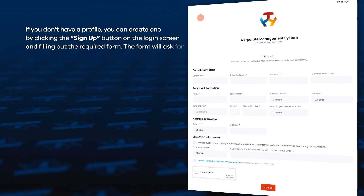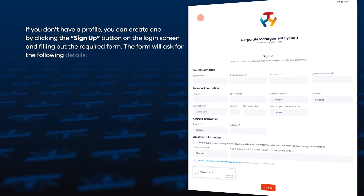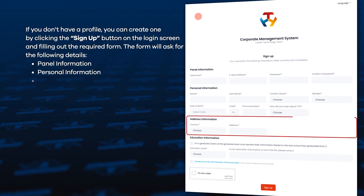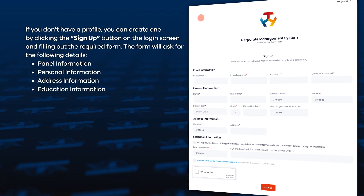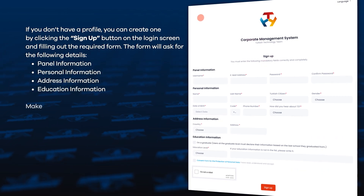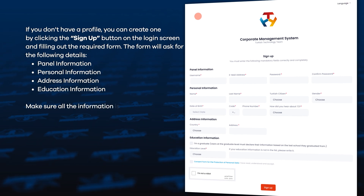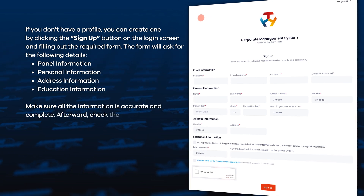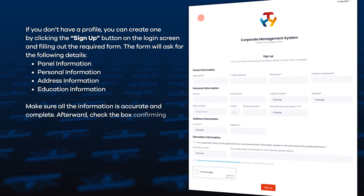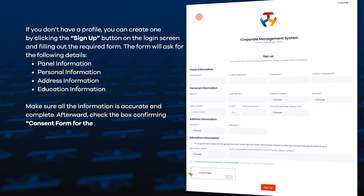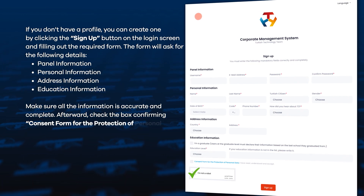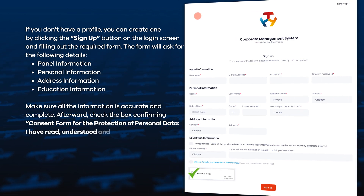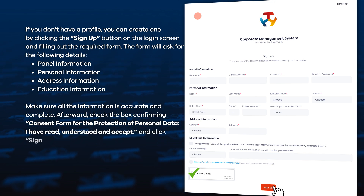The form will ask for the following details: panel, personal, address, and education information. Make sure all the information is accurate and complete. Afterward, check the box confirming the consent form for the protection of personal data — 'I have read, understood, and accept' — and click Sign Up.